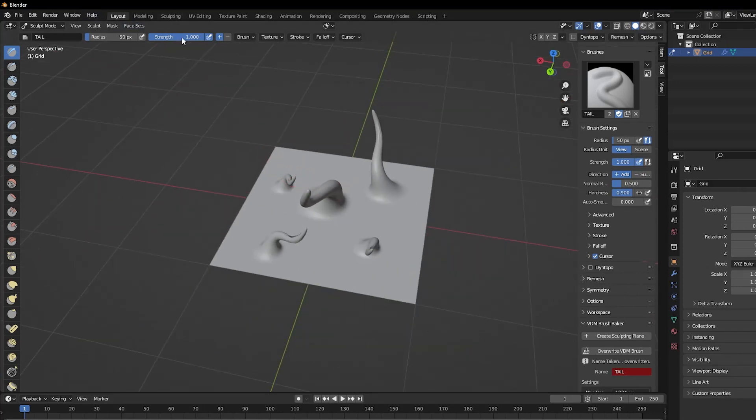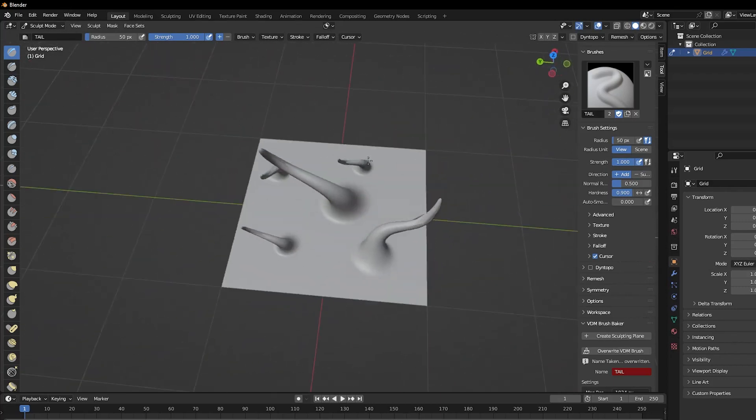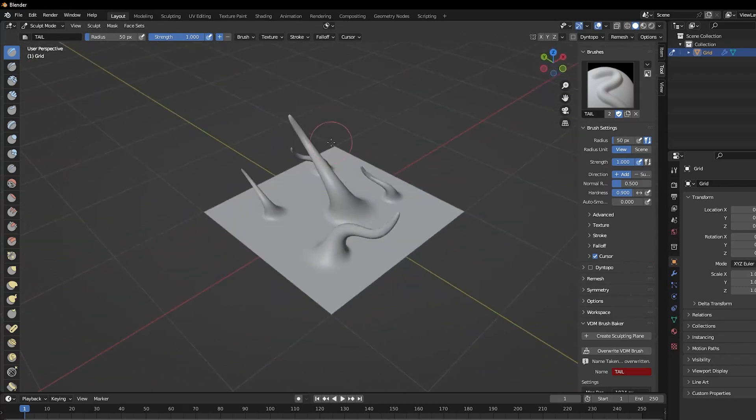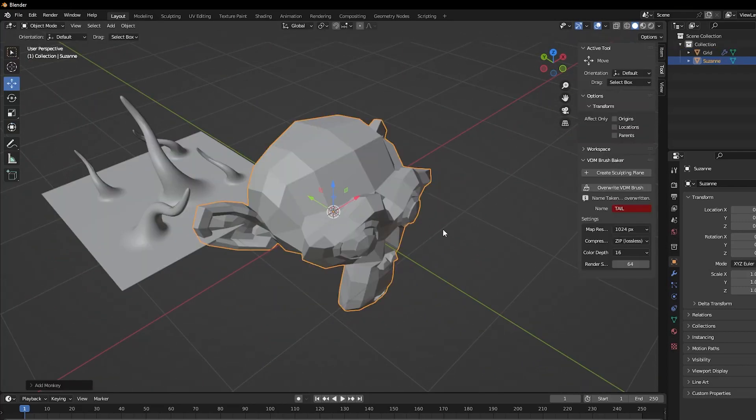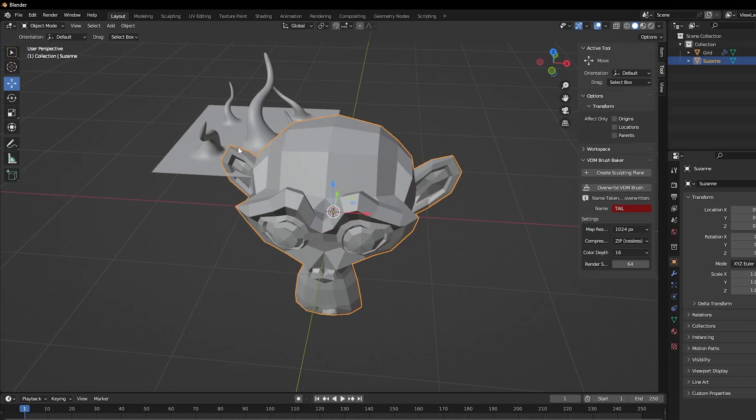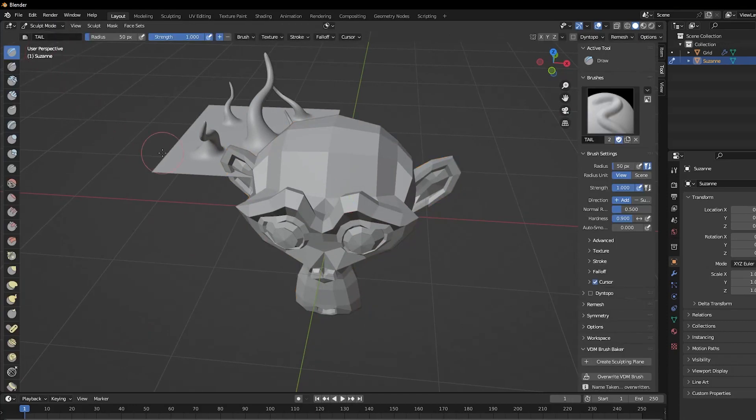So here's the horn brush that I made. I can now use this on any mesh like Suzanne maybe to give it horns, which looks so cool.